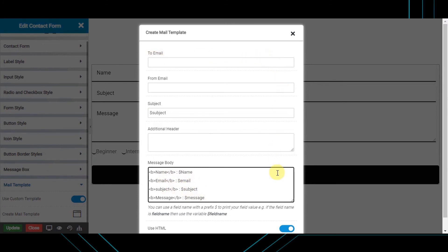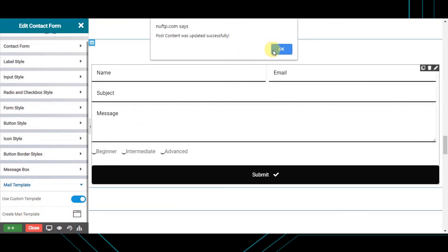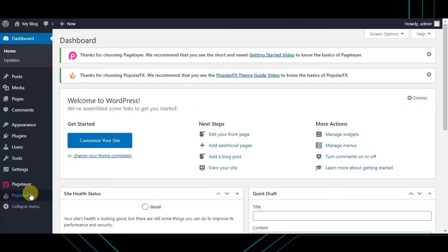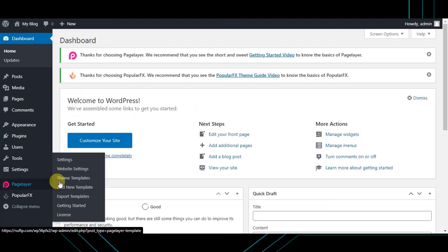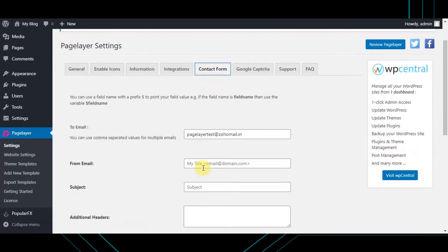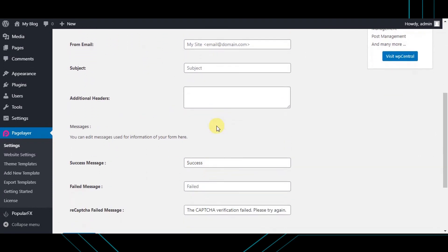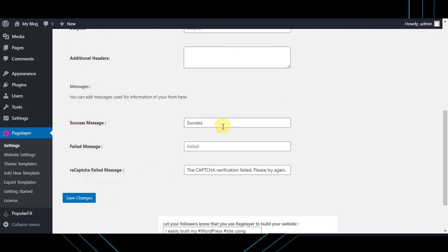Note: settings saved in 'Create mail template' are specific to that particular contact form. For setting fields globally, go to the WordPress dashboard, hover to Pagelayer, go to Settings, choose the 'Contact Form' tab, and set the fields globally. Do not forget to save your changes.